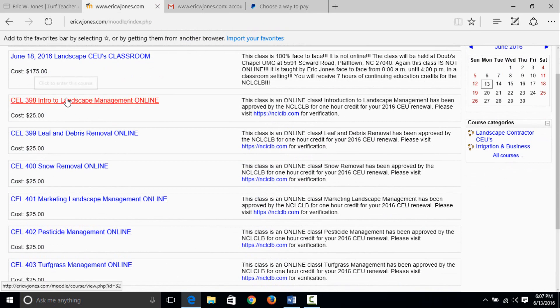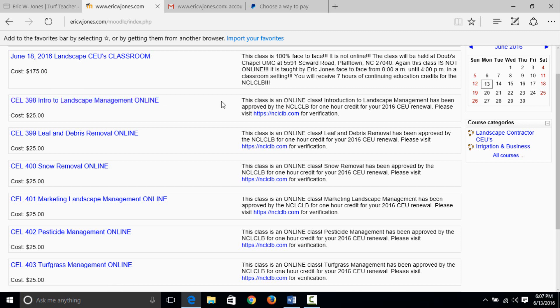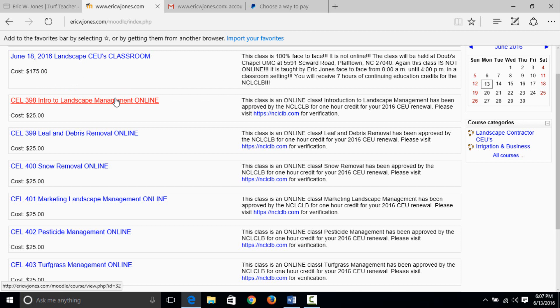You will be able to click on 398 intro to landscape management and it will take you to the online classroom where you will see a link that says quiz... I mean you will see a link that says lecture. You will watch the lecture first. You don't have to watch it all in one sitting. Some of them range from 45 minutes to a couple minutes over an hour.